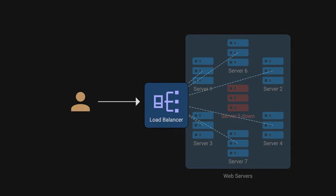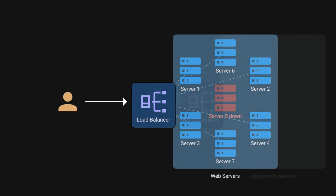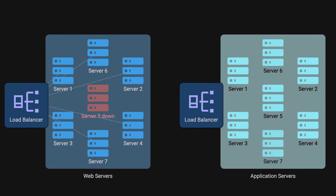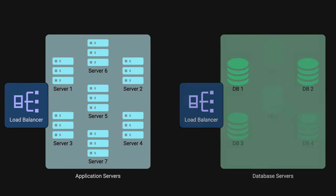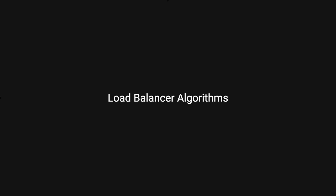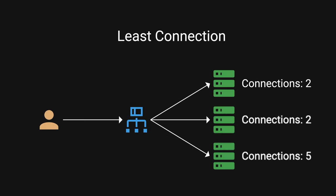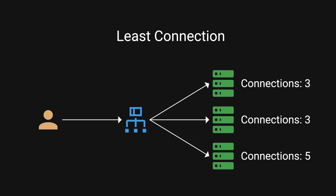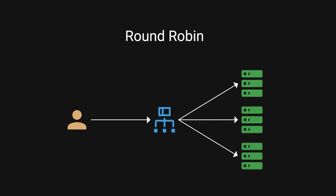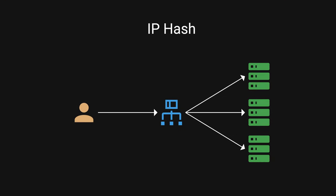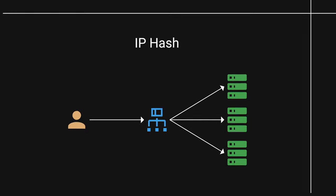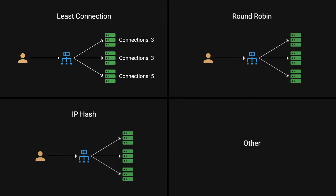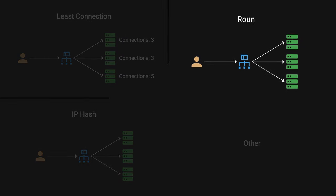A load balancer can be placed at various levels, between the users and web servers, between web servers and application servers, and between the application servers and databases. There are several algorithms load balancers use to distribute traffic, such as least connection method sends requests to server with the fewest active connections, round robin cycles through a list of servers sequentially, IP hash uses the client's IP address to determine which server receives the request. Which one to use really depends on the specific needs.